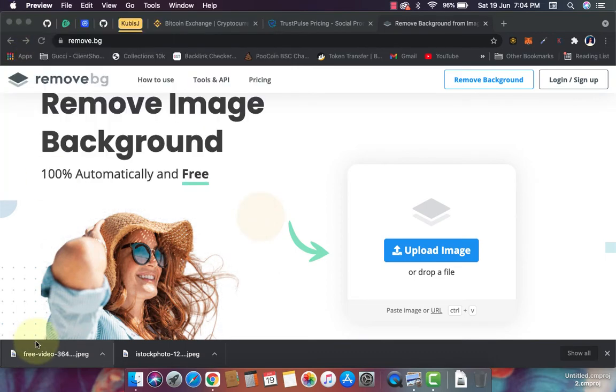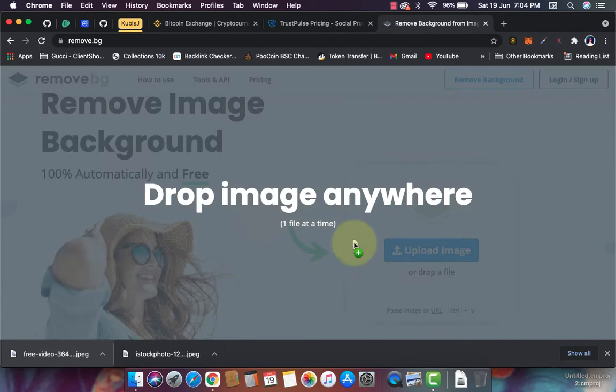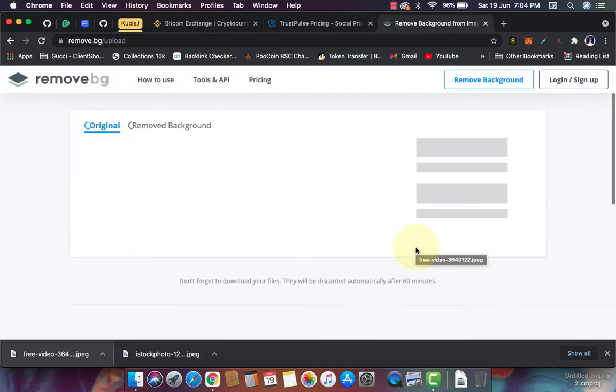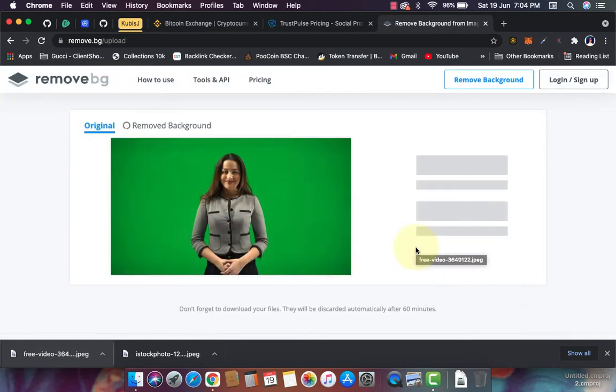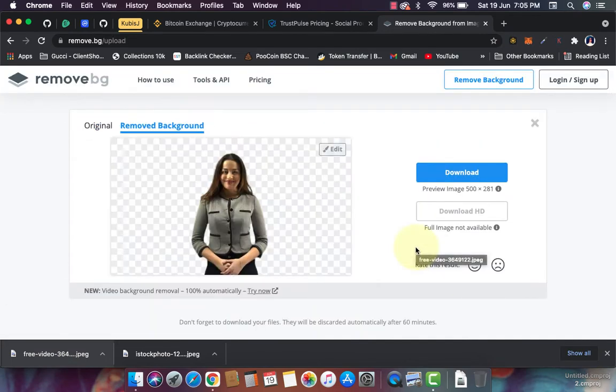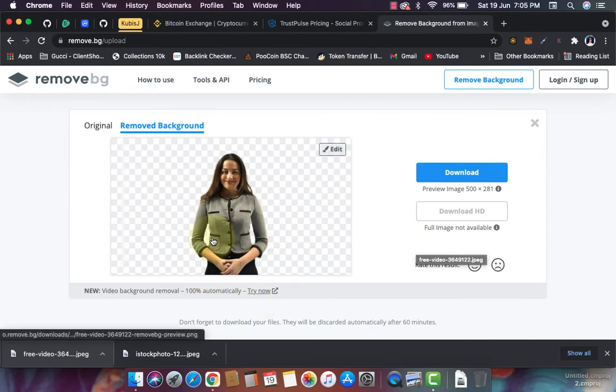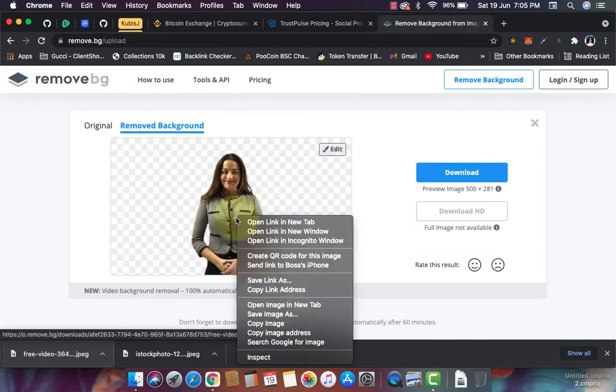All I have to do is drag in my image here, then wait for it to process. I have my image right here. It's simple, easy, and straightforward. All I have to do is save your image or copy the image.